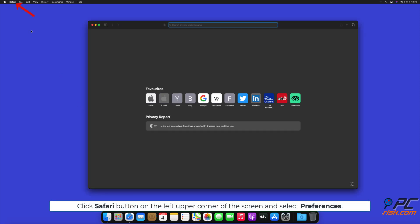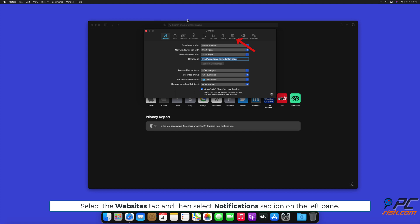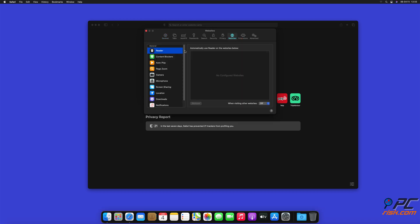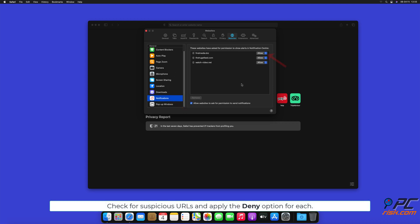How to disable website notifications in Safari. Click the Safari button on the left upper corner of the screen and select Preferences. Select the Websites tab and then select the Notifications section on the left pane. Check for suspicious URLs and apply the Deny option for each.